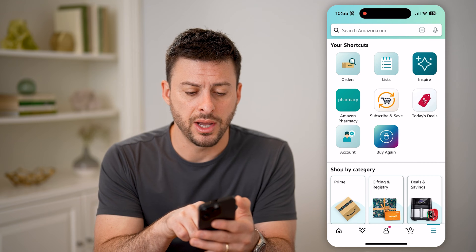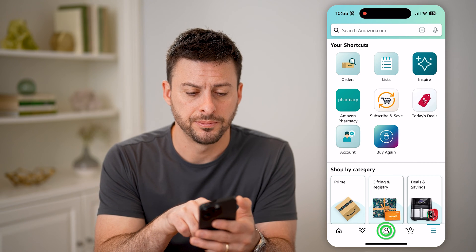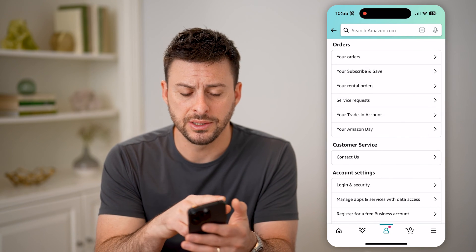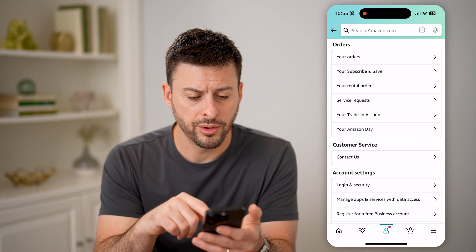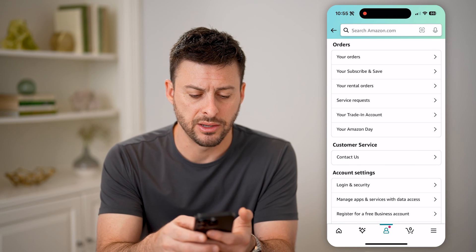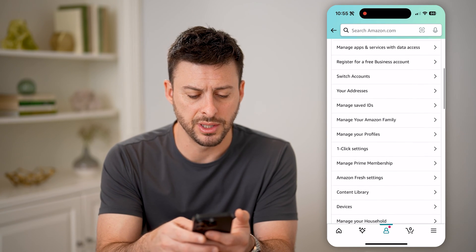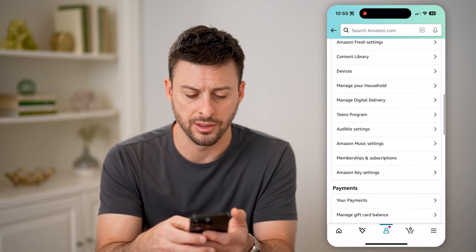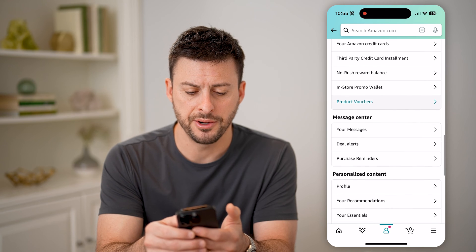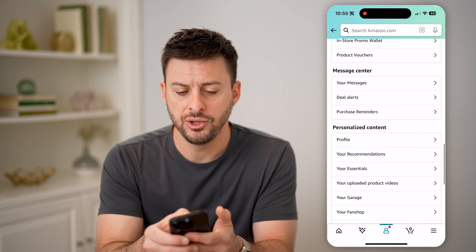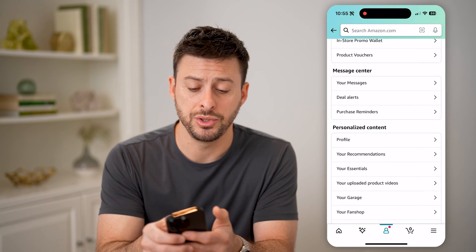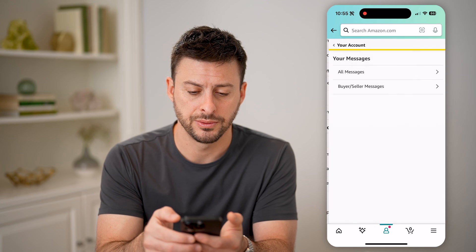I'm going to tap on account here. It will show things like your orders, customer service, account settings, but let's just keep scrolling down. Keep scrolling down and you will see message center, and I can tap on your messages.